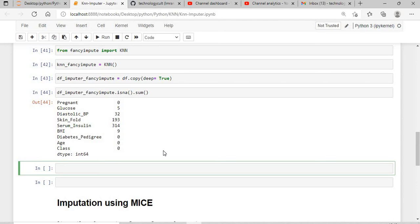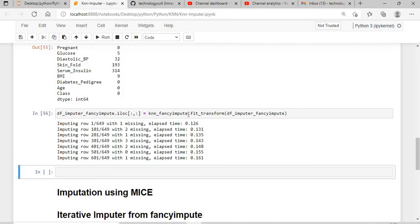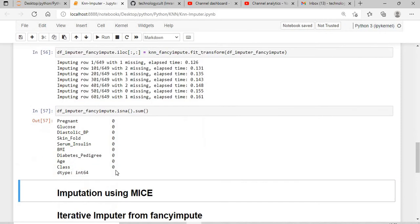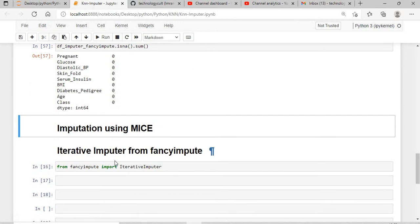Now we need to use our fancy impute KNN imputer object to remove the null values. We apply it using df_imputer_fancy_impute.iloc and assign the result of the fancy impute KNN imputer's fit_transform. Once executed, you can see the null values are gone. I'll verify by checking for null values and you can confirm they are not present at all.